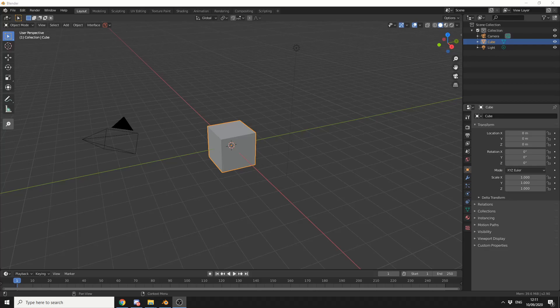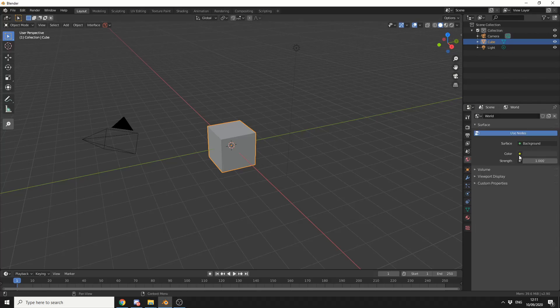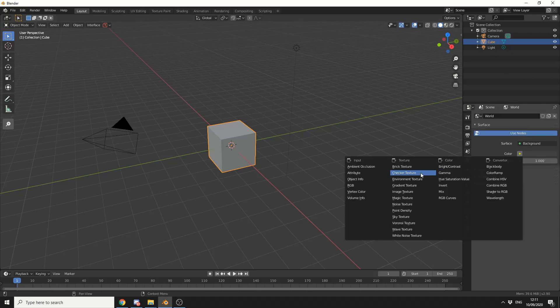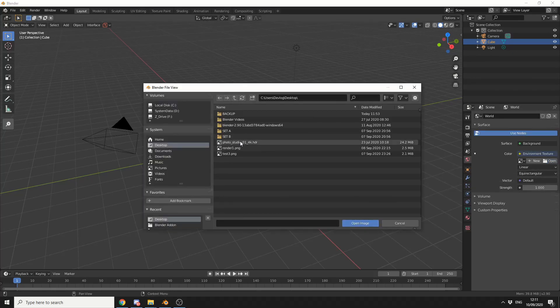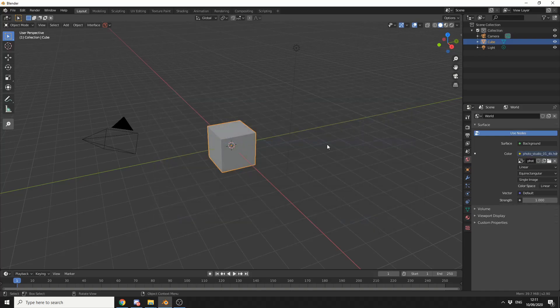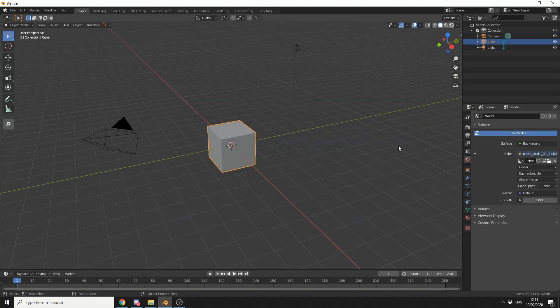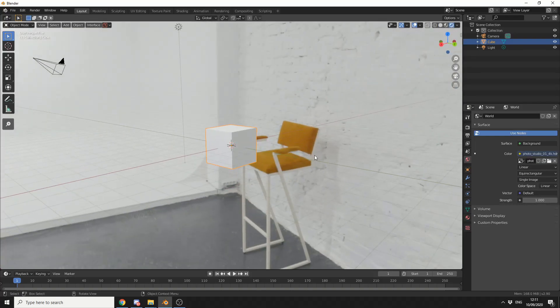Now just as an example, I'm going to go to the World Properties here. And I'm going to quickly add in an Environment Map. So let's check it out and make sure it's there on the Render Engine.